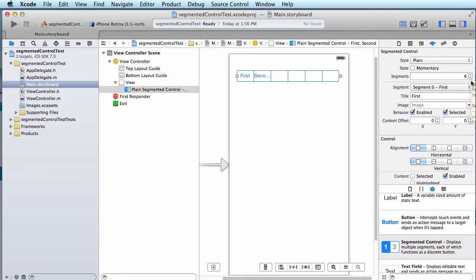So you have a minimum of two, but you can change three, four, five, whatever. Of course, after a while, if you have too many segments then you're probably using the wrong control unless you have graphics in here.